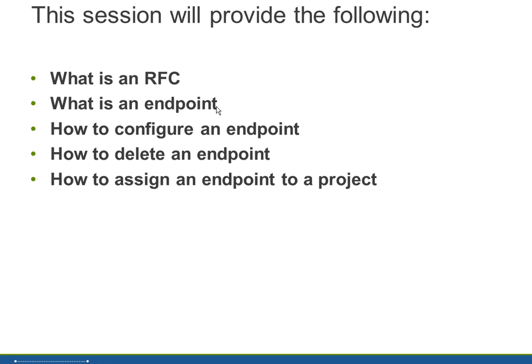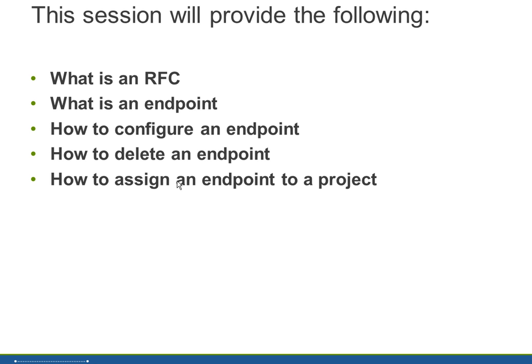An endpoint is a configuration for the data subset product to assign an RFC connection to a project. And how do we configure an endpoint? We'll go through that and how to delete an endpoint and finally how to assign an endpoint to a project. And we'll go through an example of how we will do that.